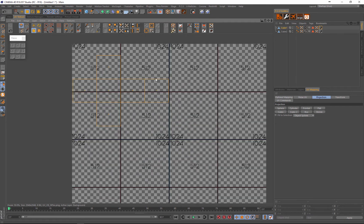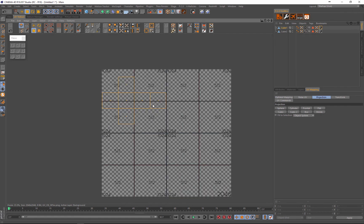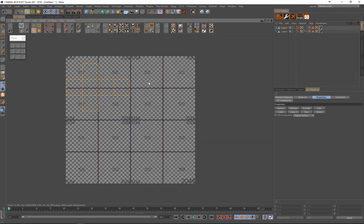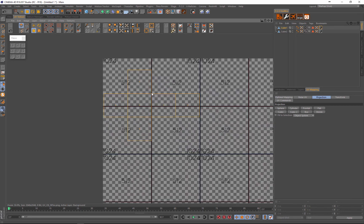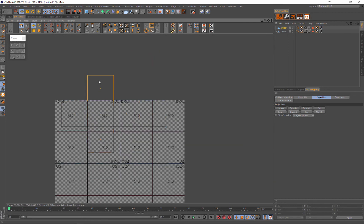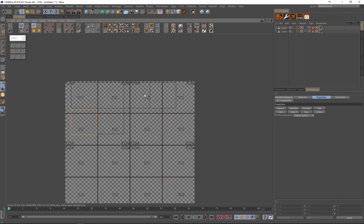Let's say we don't want it like that — let's say we really want to get a higher resolution. We decide to scale it up big, almost the size of a 512, and position it like that.